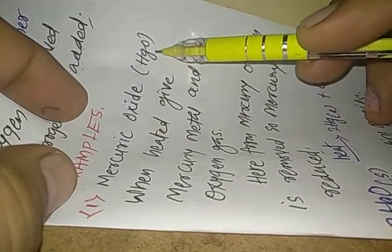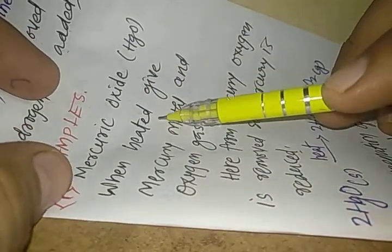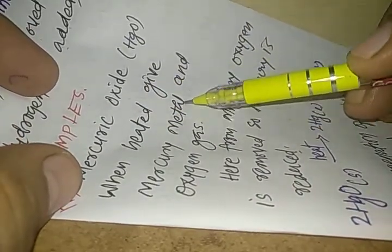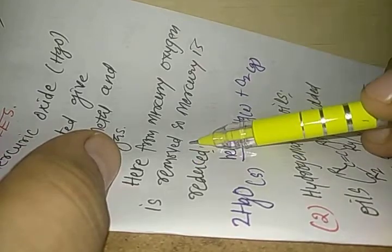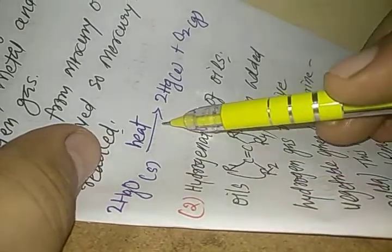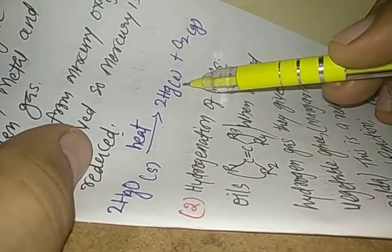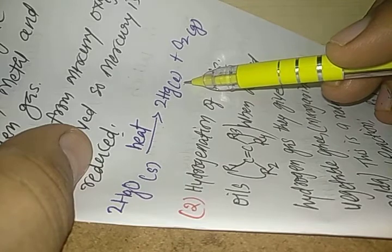Mercuric oxide HgO when heated gives mercury metal and oxygen gas. Here from mercury, oxygen is removed so mercury is reduced.